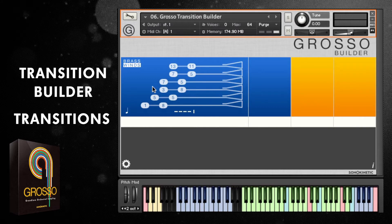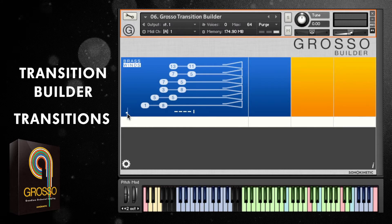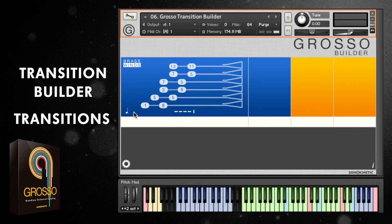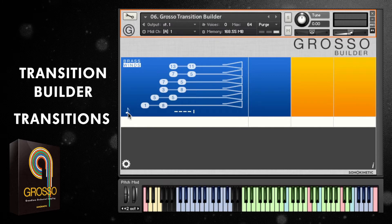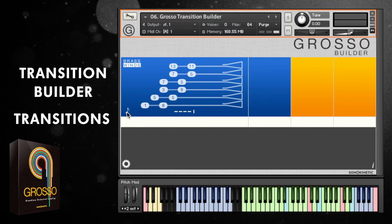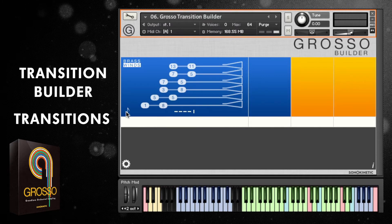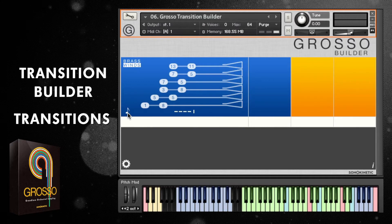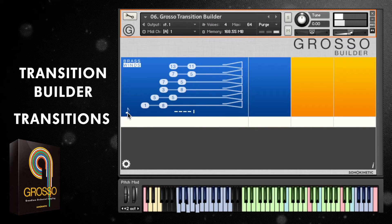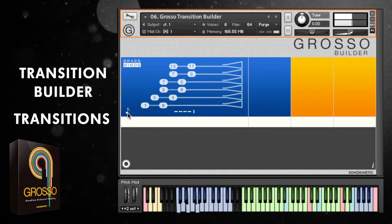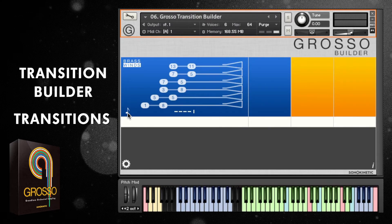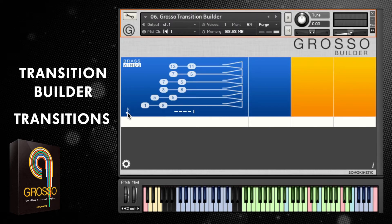There's one other option within the field here, and that's this little note. It can be changed from dotted crotchet to crotchet and dotted minim. All this controls is how quickly the notes are introduced in relation to your DAW's BPM. You can hear it's much quicker with the dotted minim.